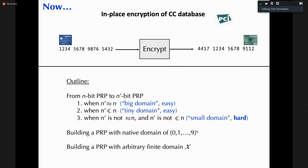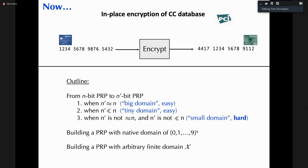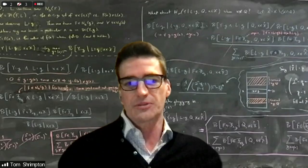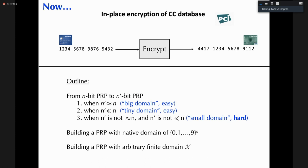On the way to figuring out how to do in-place encryption of credit card numbers, we start with simpler problems. Given an n-bit block cipher — say n is 128 bits using AES — we want to produce an n'-bit PRP. There are three regimes: the big domain case (e.g., turning a 128-bit cipher into a 125-bit cipher), the tiny domain case (e.g., a 10-bit cipher), and the hard small domain case.